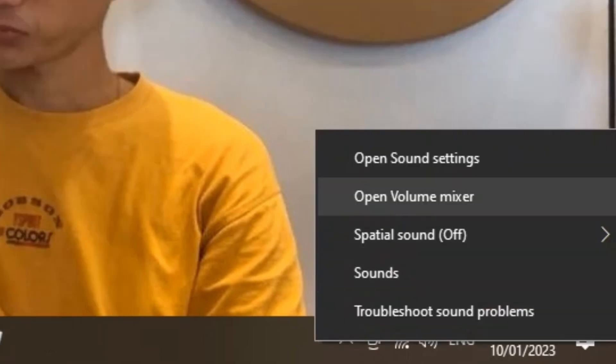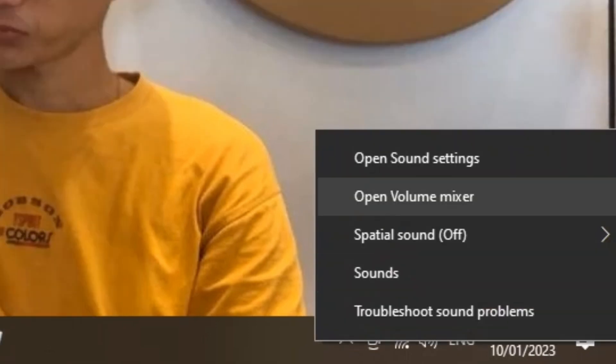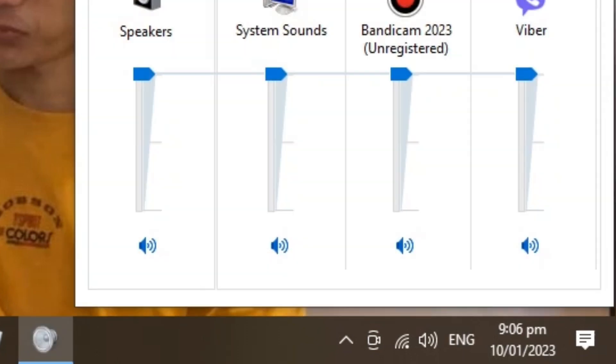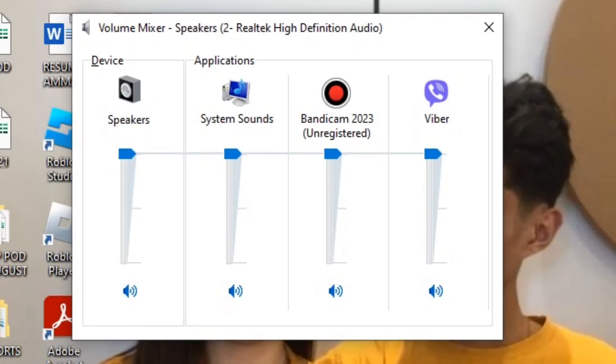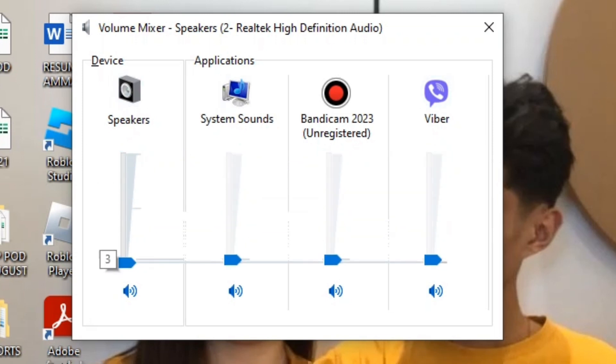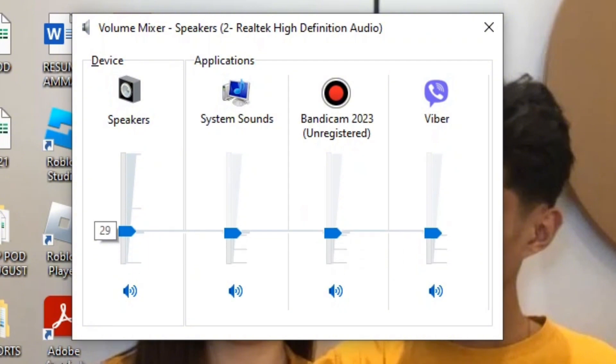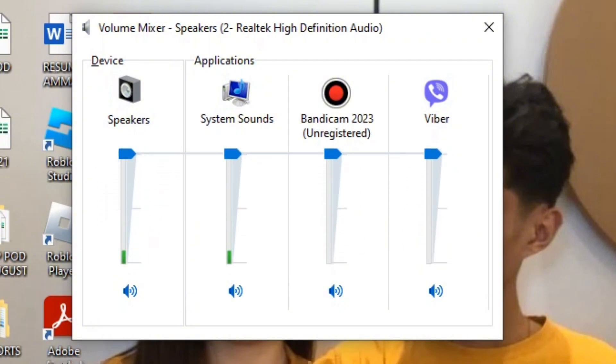First, on your desktop, right-click the volume button and click 'Open Sound Settings.' This will show all the apps that are using your volume. Make sure that you enable or increase the volume there, because sometimes it's not enabled or it's lowered down.